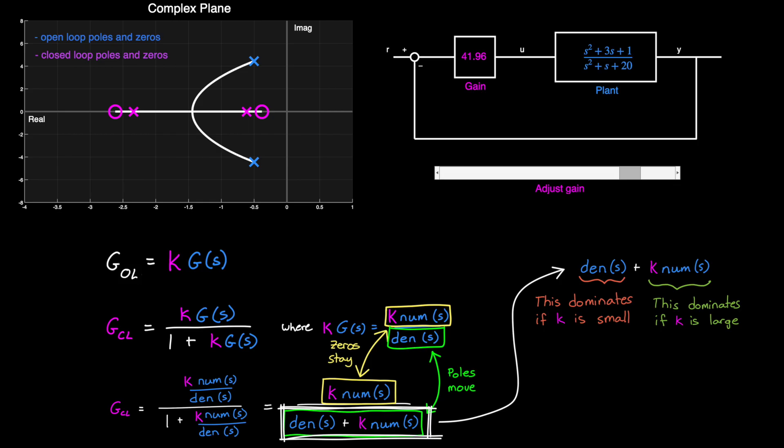So why is this helpful? Well, for one, the location of the closed-loop poles determine the stability of the system. And we can, to some extent, also understand the system's response to an input.